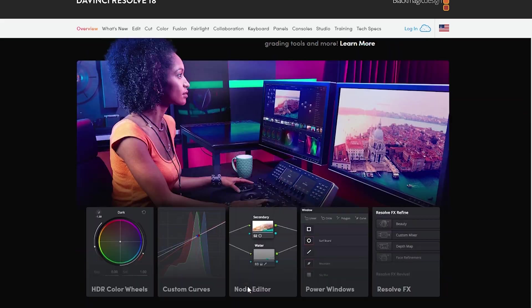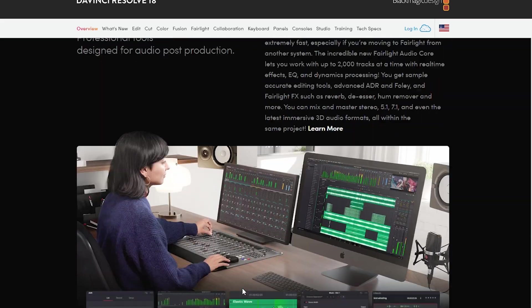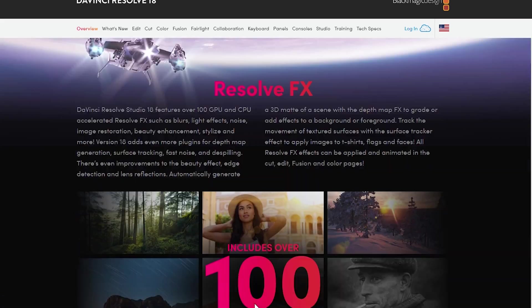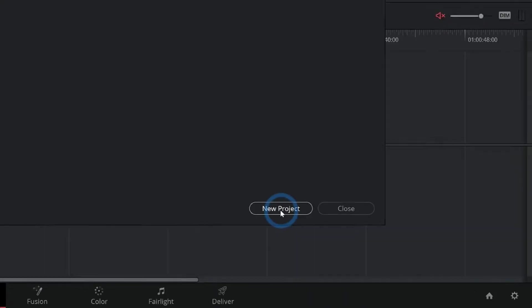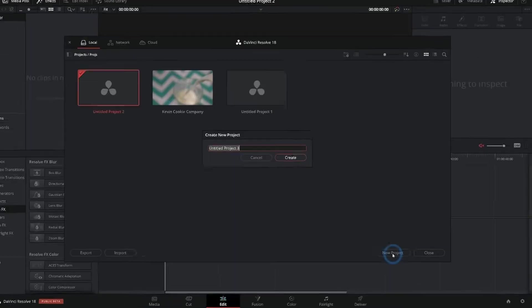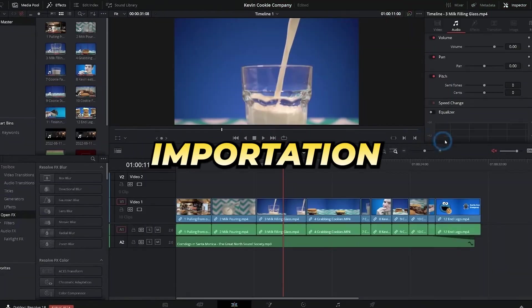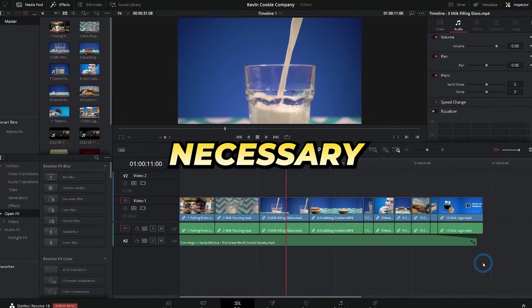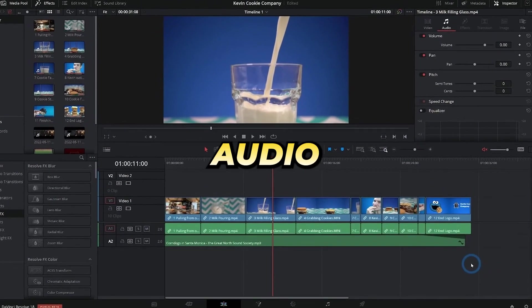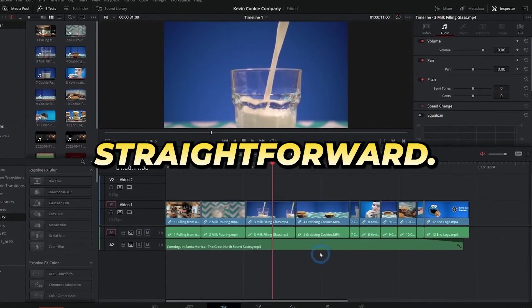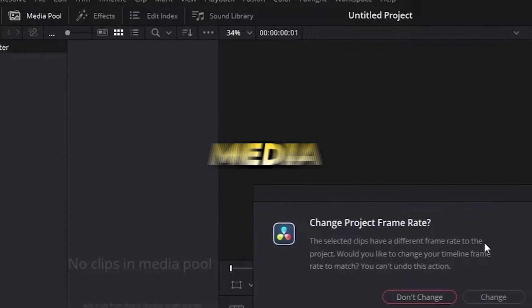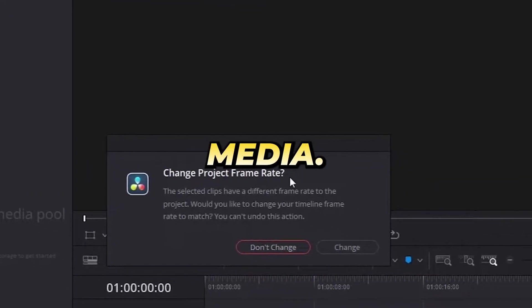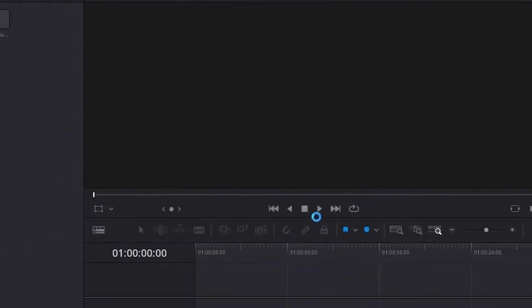For most standard video editing requirements, the free version satisfies, although there are some restrictions to consider. Upon downloading and installing DaVinci Resolve on your system, initiate the process by opening the software and creating a fresh project. Importation of your necessary files—be it video clips, audio tracks, or images—is straightforward. Simply navigate to the Media tab and select Import Media.